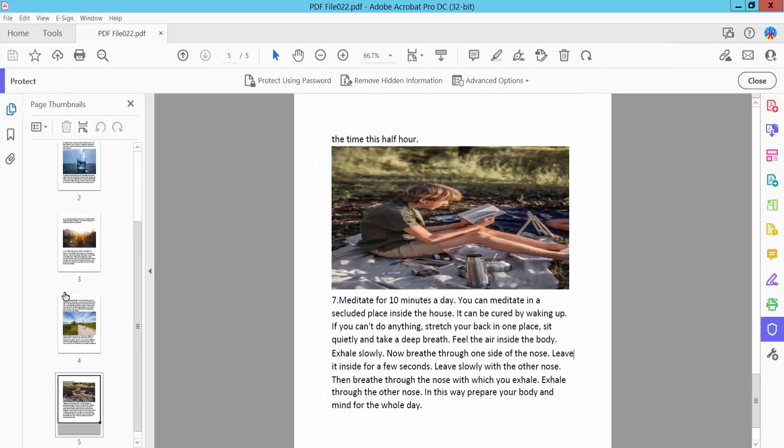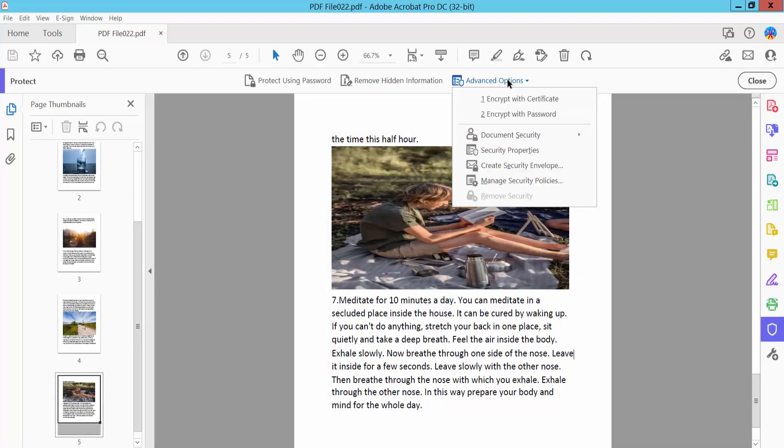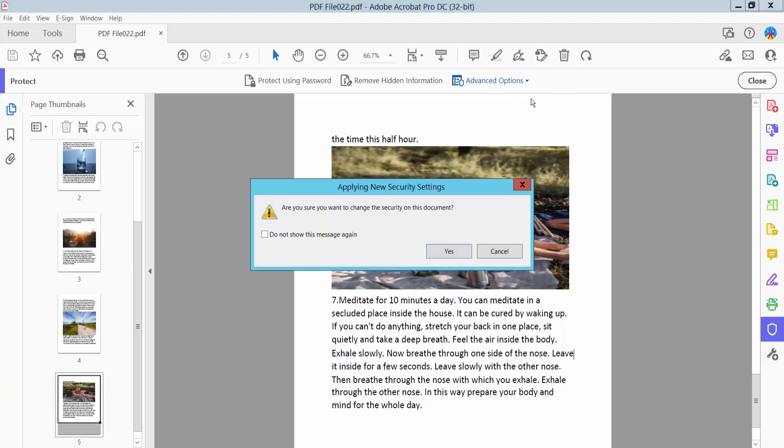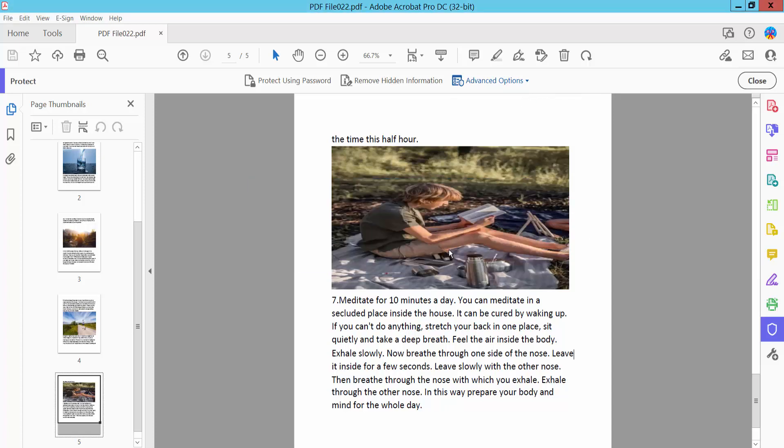Click Protect, then click the Advanced option. Here we will find Encrypt with Certificate and Encrypt with Password. Select Encrypt with Certificate and click Yes.